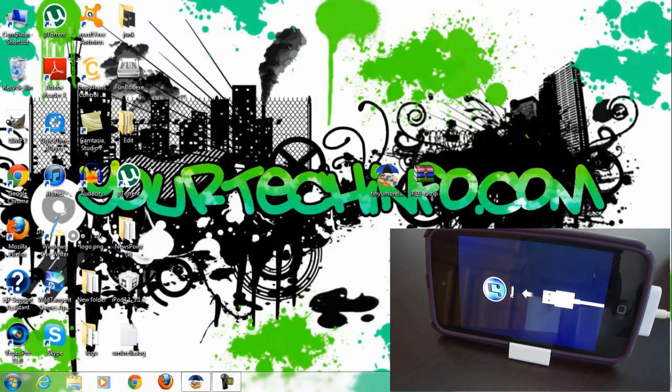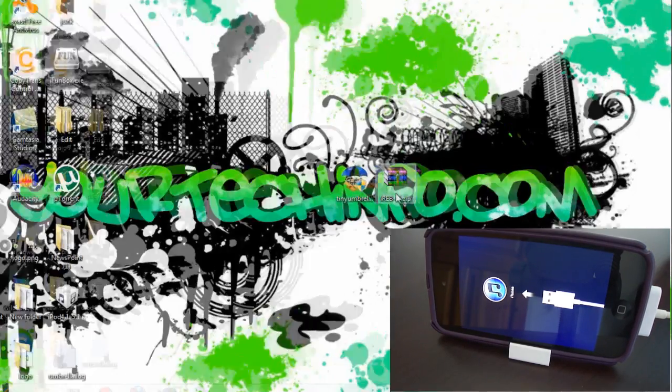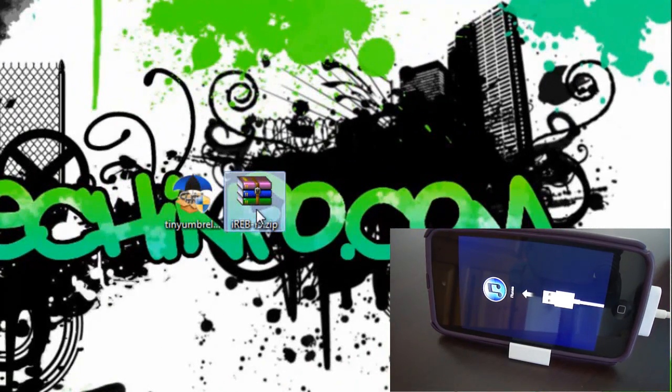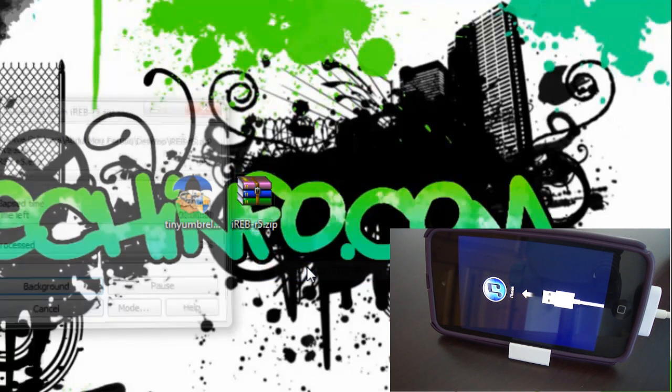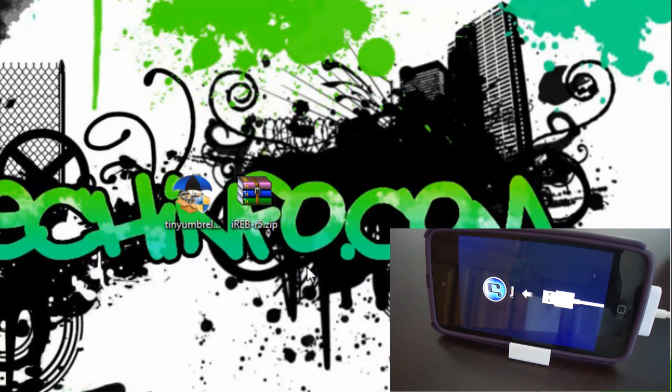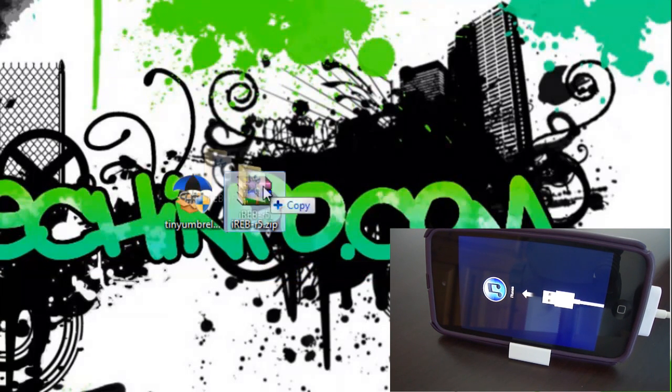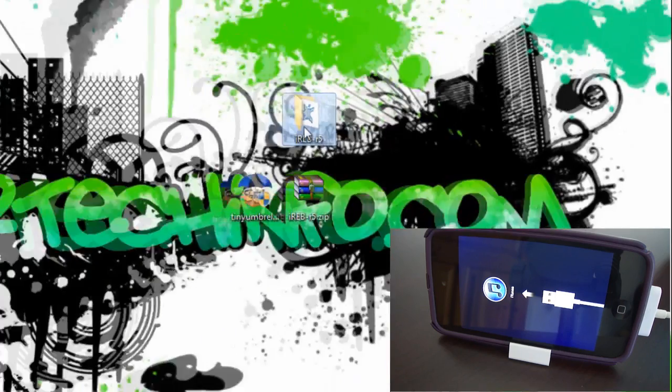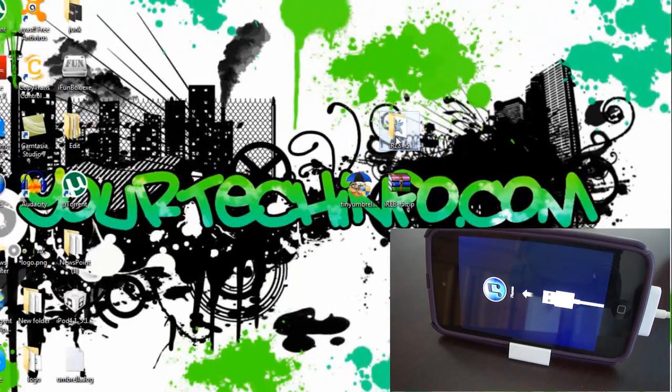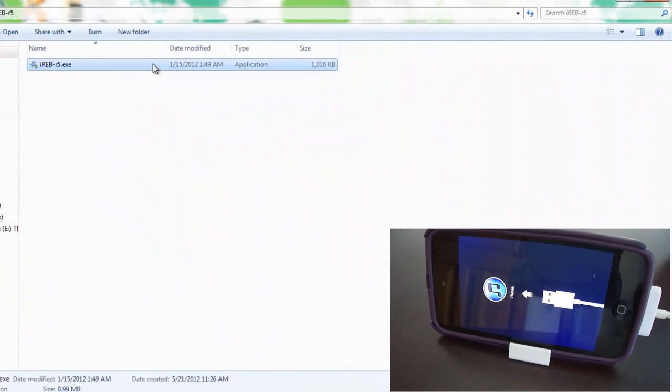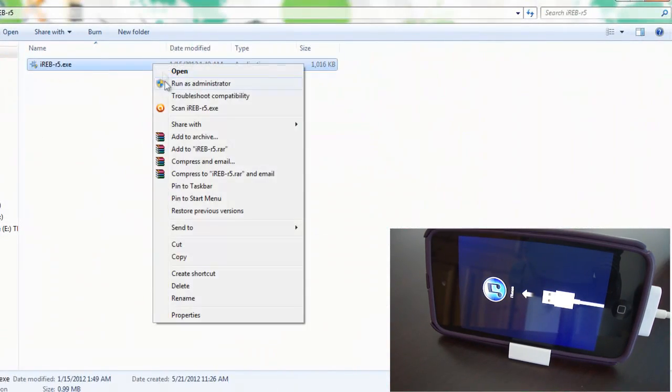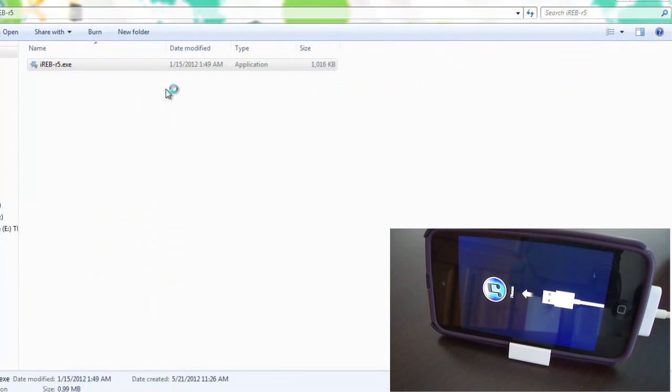And you can see any one of them. In the second method you have to download a program called iREP. Download link can be found in my video description. You have to download this iREP and then extract it using WinRAR, then open the extracted folder and run iREP as administrator.